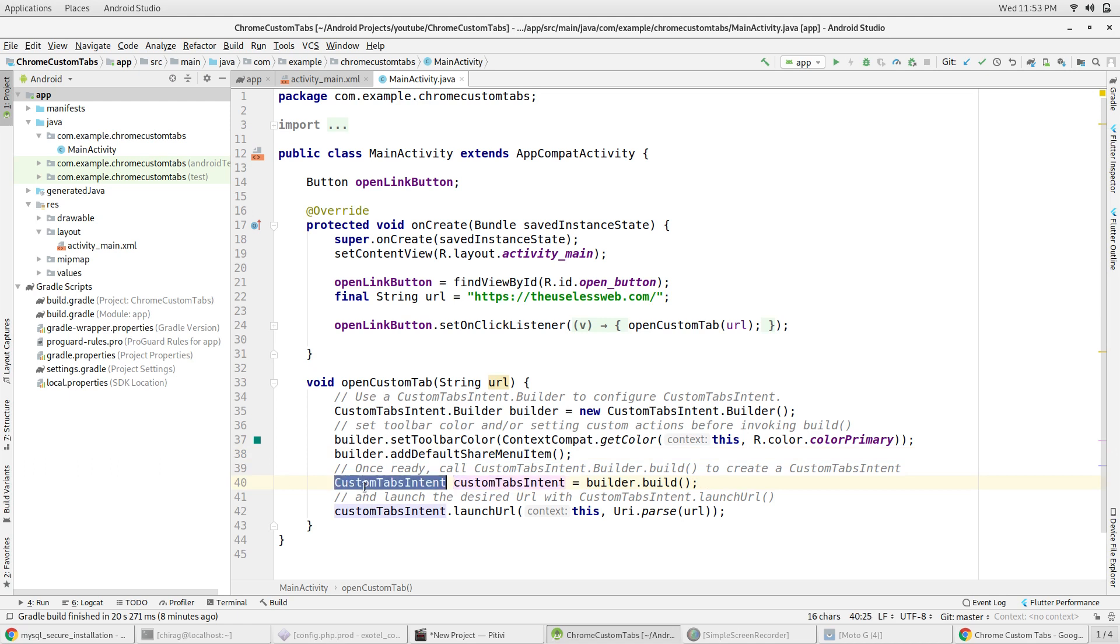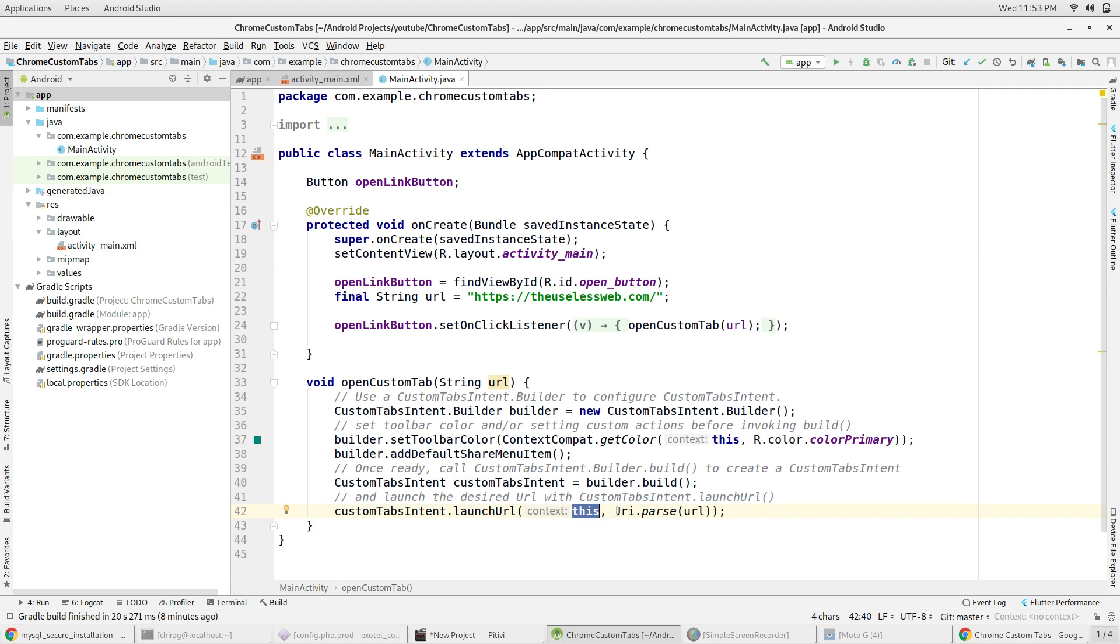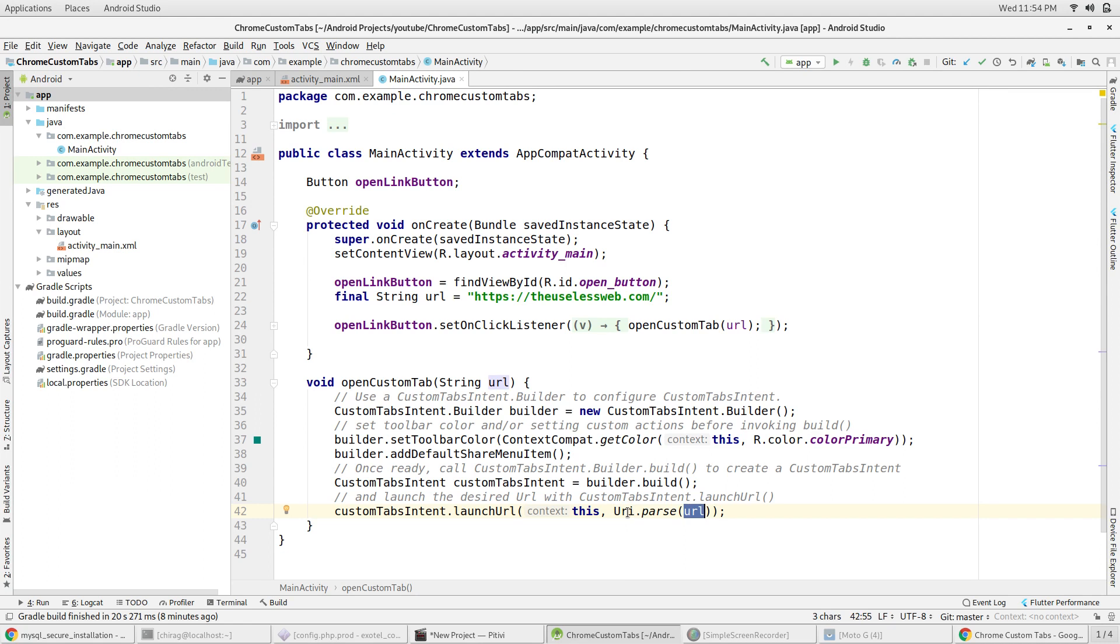Use this object to call the launch URL function which will open the tab. This function takes in two parameters. The first is the context of the activity and the next is the parsed URL. You can parse the URL by using uri.parse and passing the URL inside it.